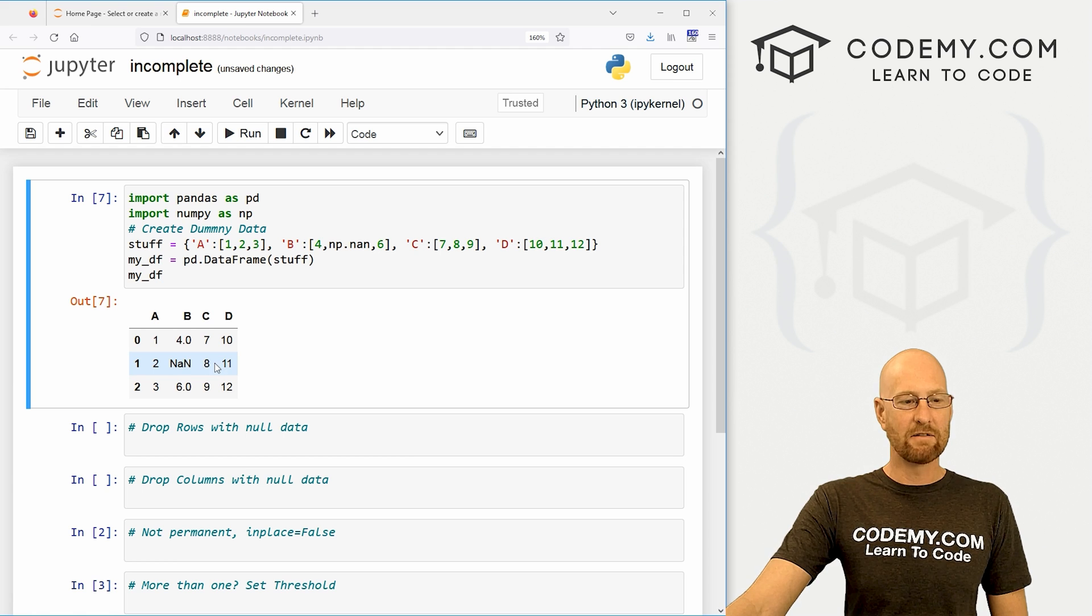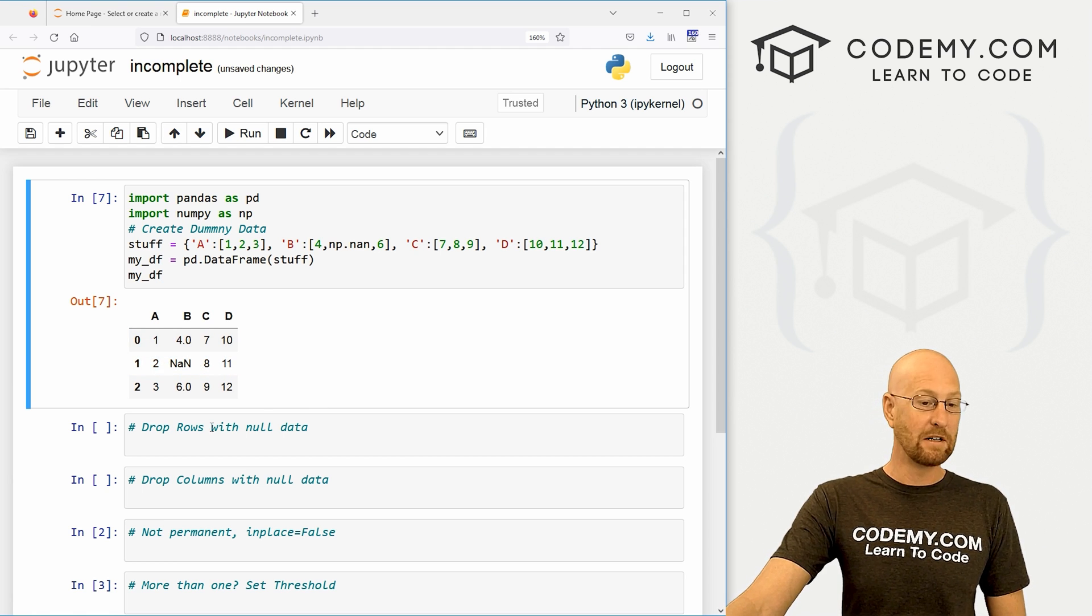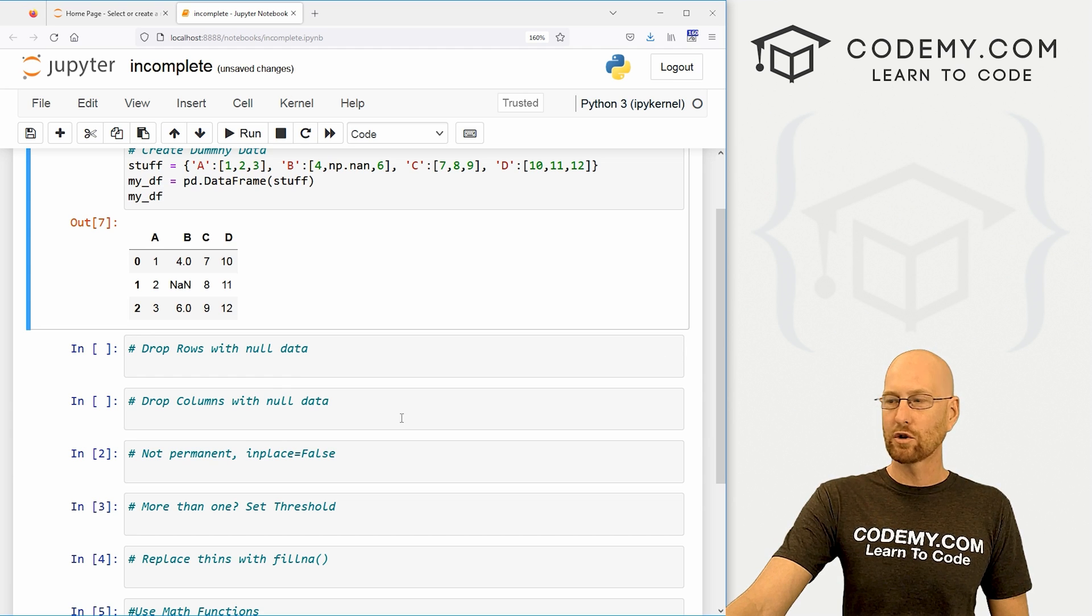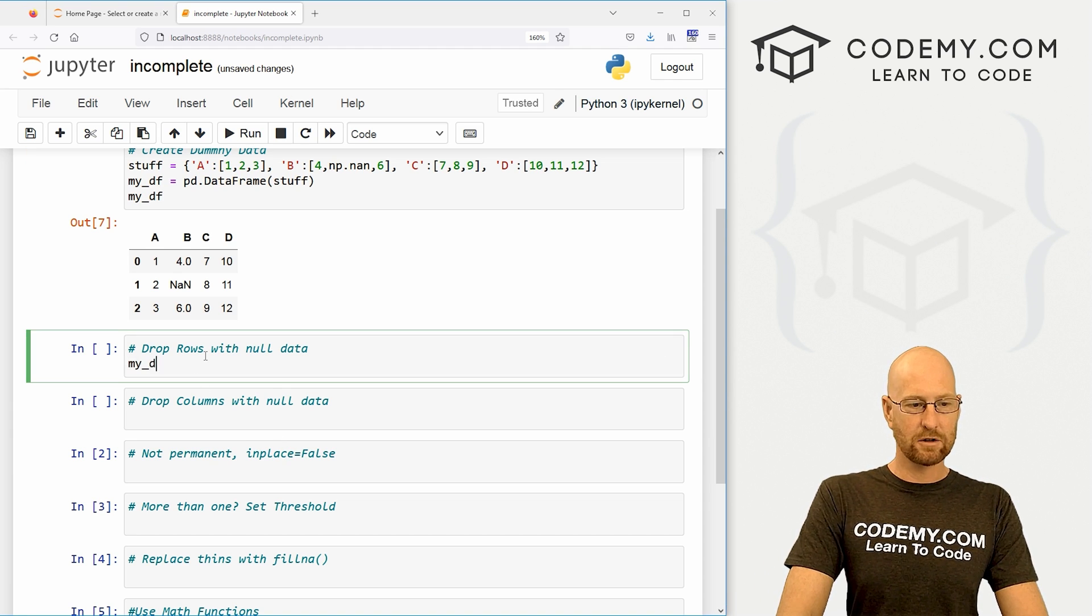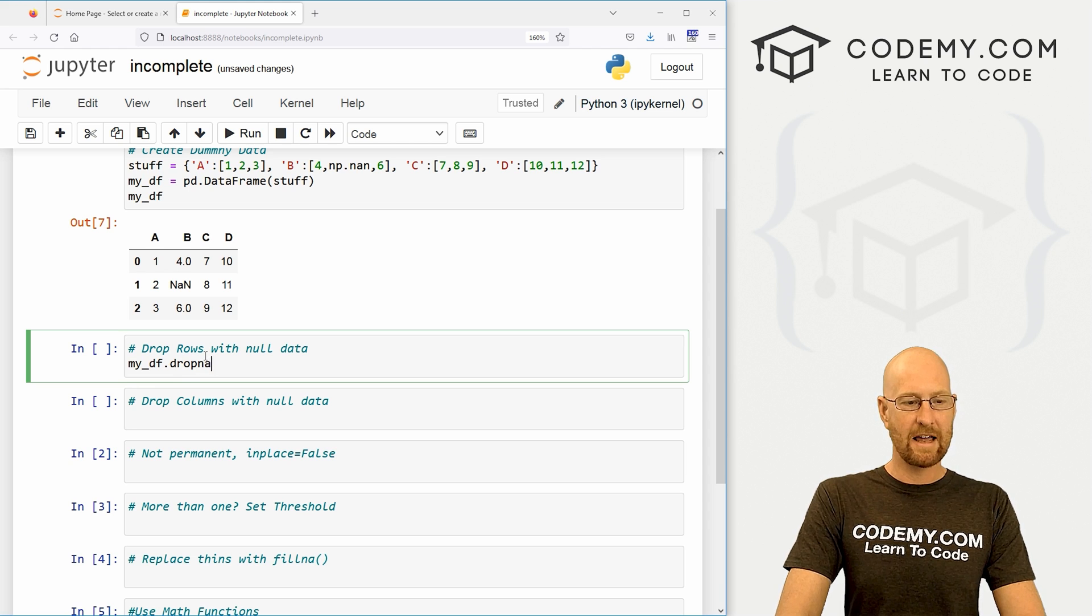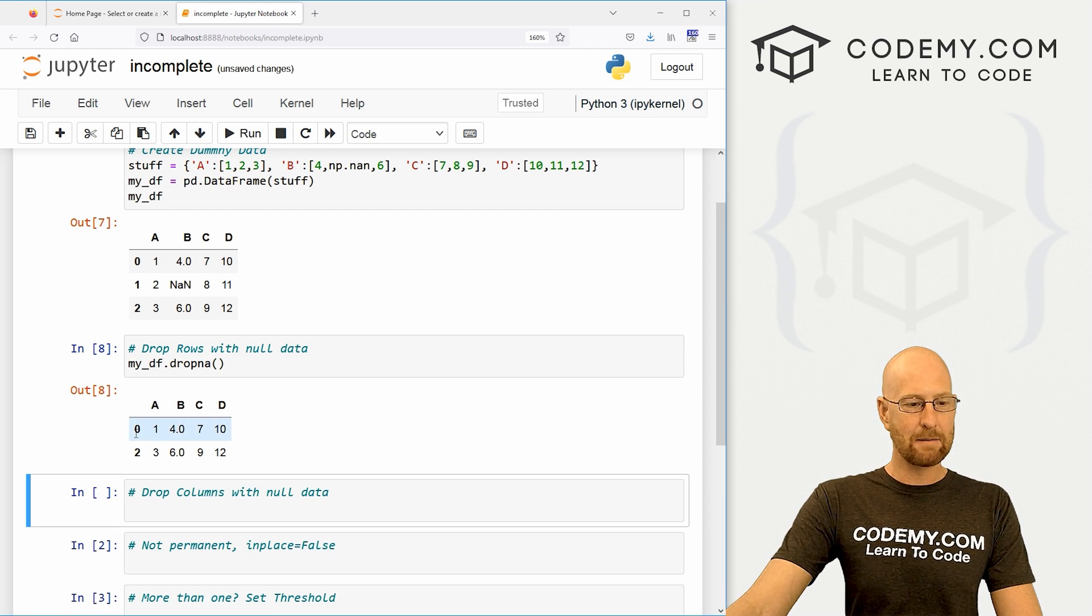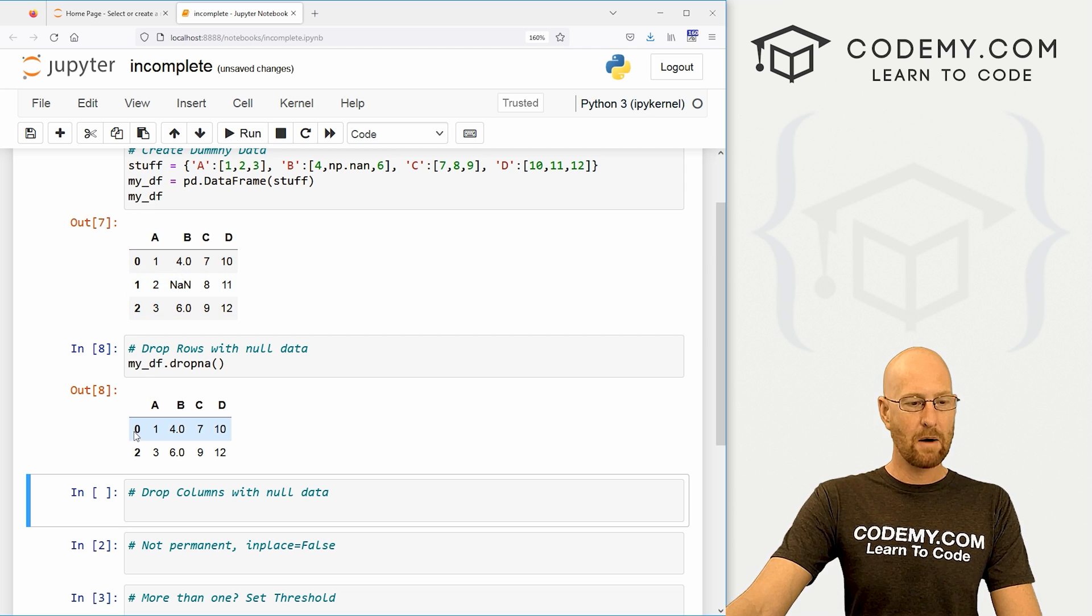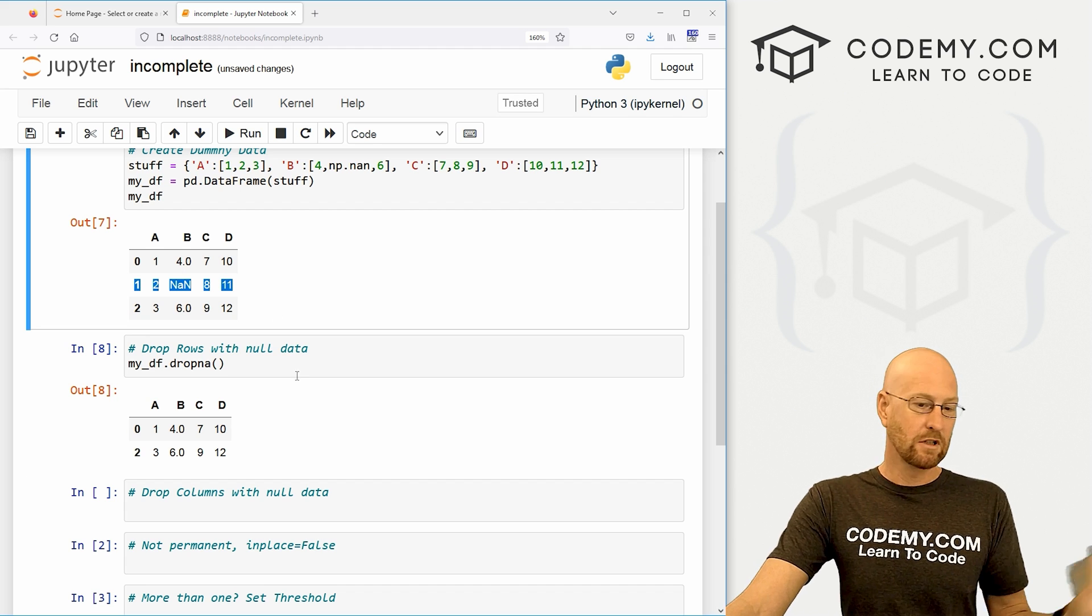Let's say we want to get rid of this entire row that has this NaN in it. How do we do that? Well, we can use a function called dropna. So let's come down here and let's my_df.dropna(), and it's a function. And when we run this, we see, boom, that entire row gets dropped. So we had a 0, 1, 2. Now we just have 0 and 2. That entire one has been dropped.